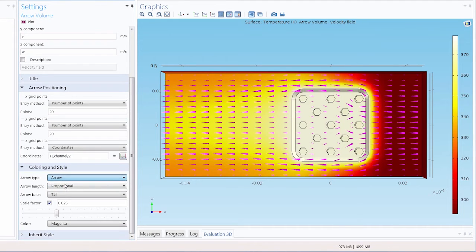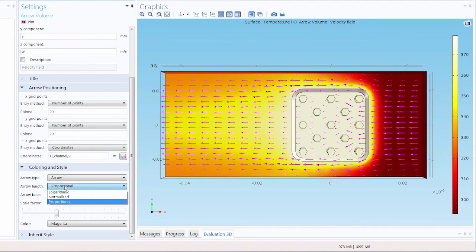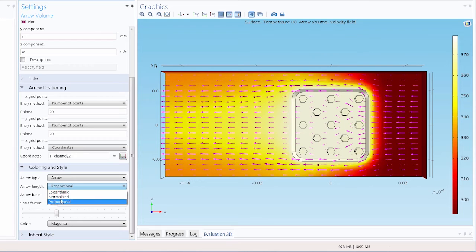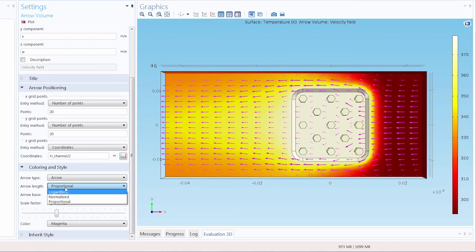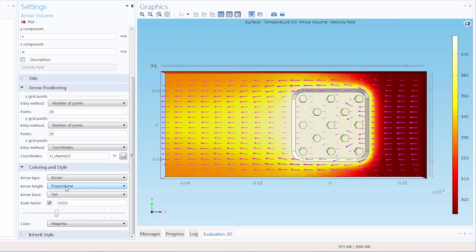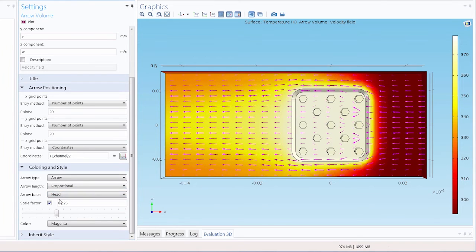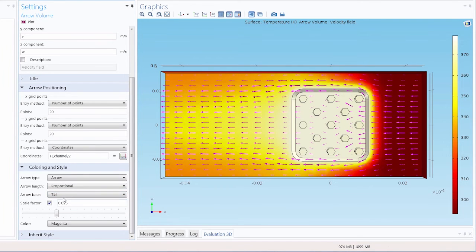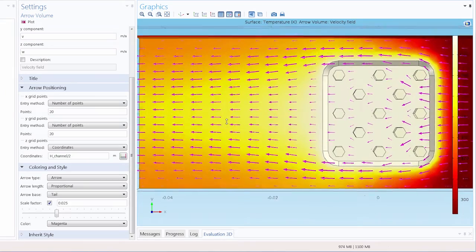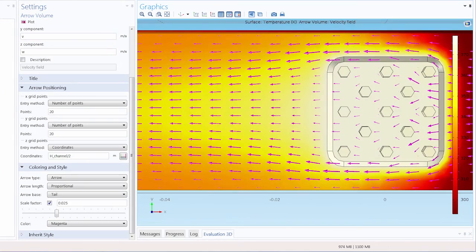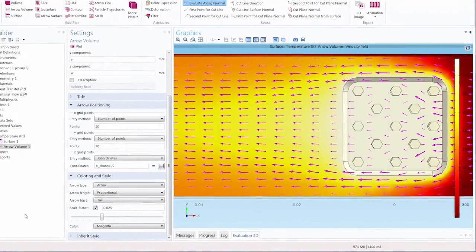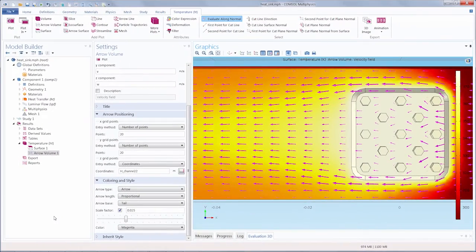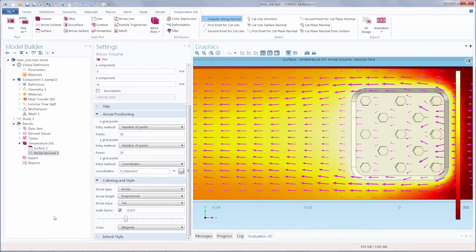We have several different options for how to set the arrow length. The length of the arrows represents the magnitude of the flow velocity. Shorter arrows indicate slower flow and longer arrows indicate faster flow. In the arrow base settings, we can adjust whether the head or the tail is the base of the arrow. So far we've chosen just one color for this arrow plot, but we can also make it a color that's proportional to an expression, like the velocity magnitude.